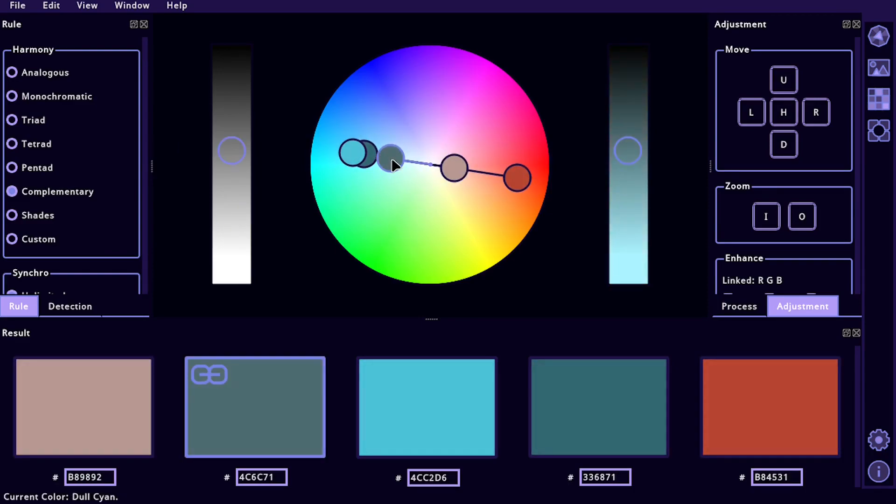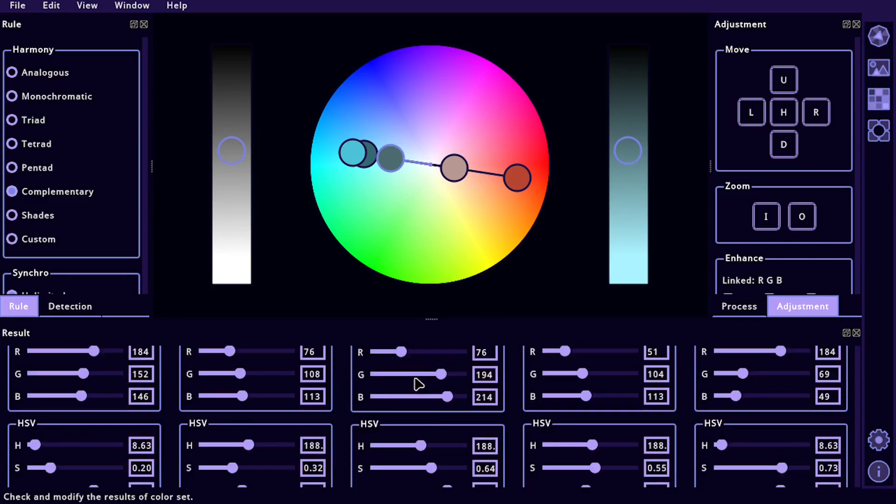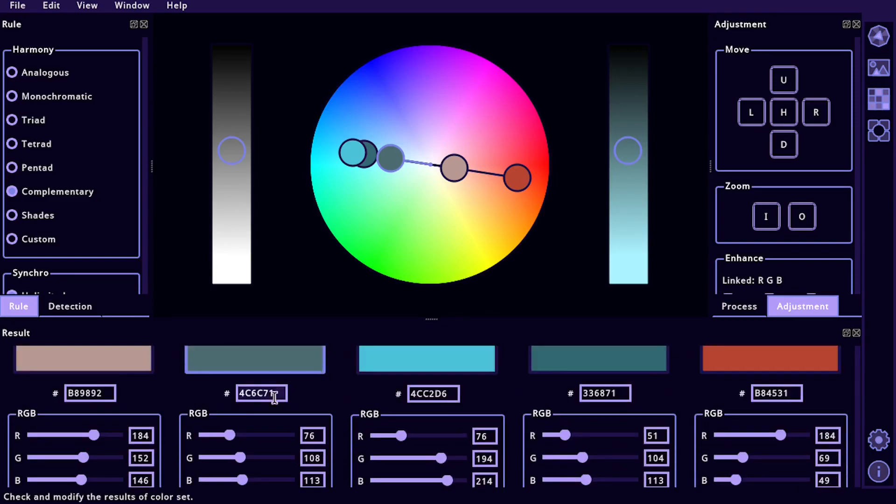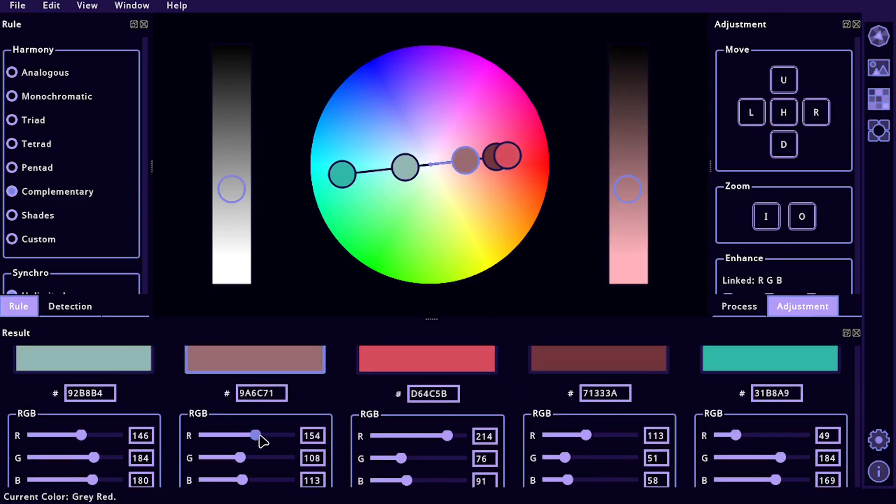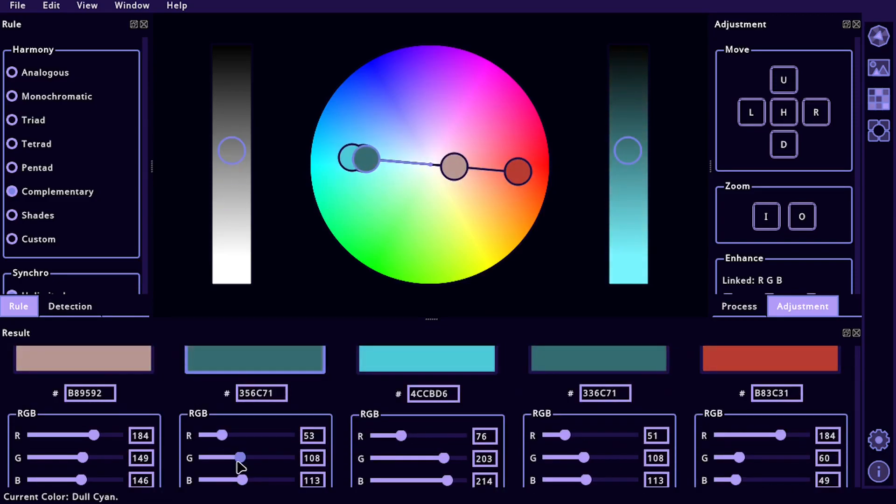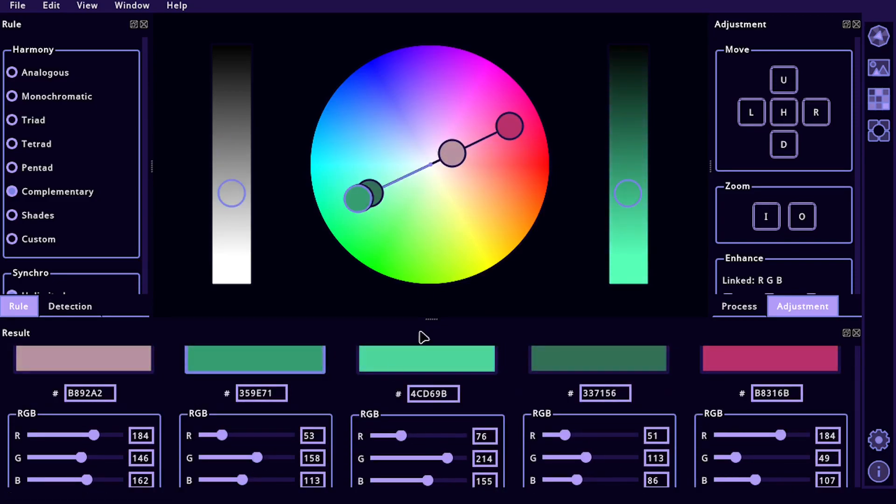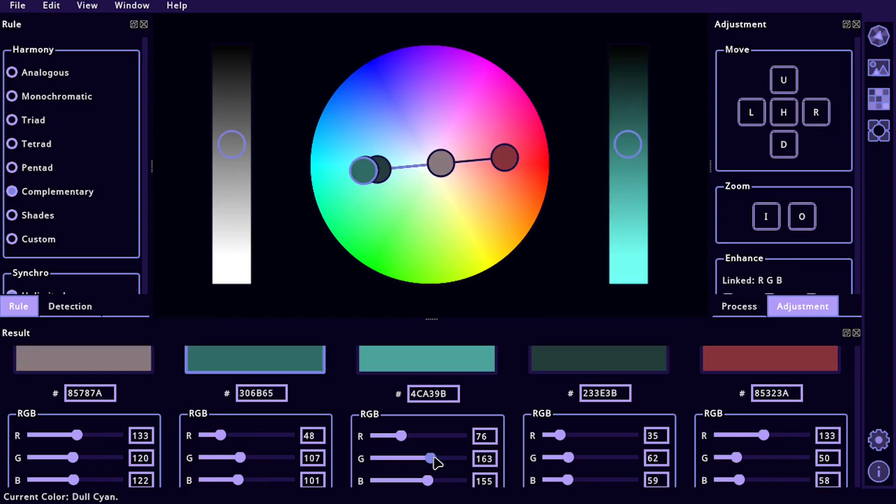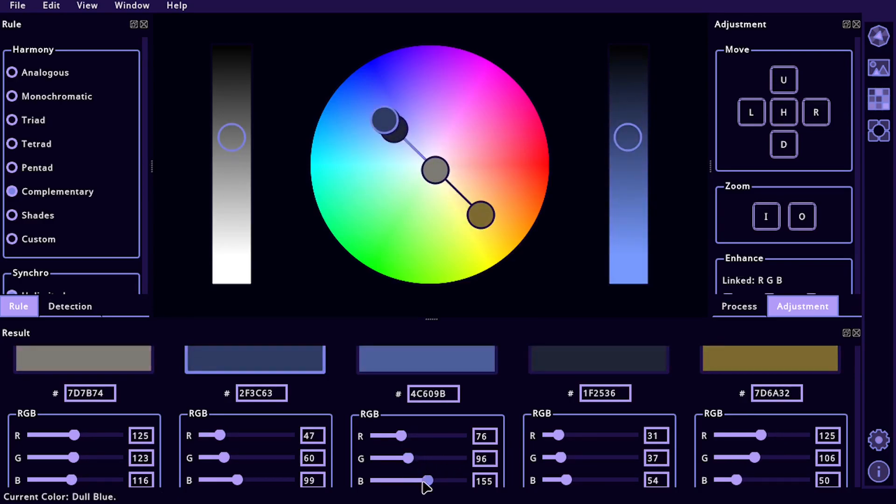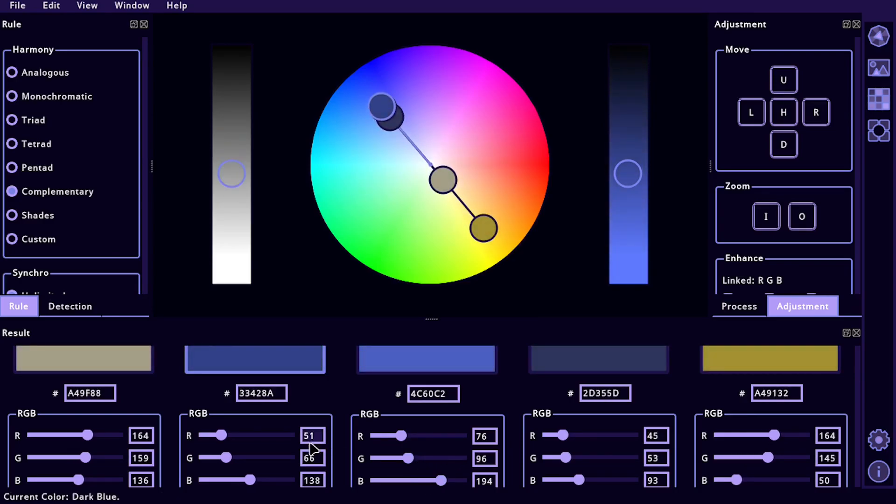And then you can come down. If you scroll down here, you can actually adjust these to the RGB and it'll adjust accordingly up here. So if you want to find certain colors you can copy the RGB, you can copy the hex.